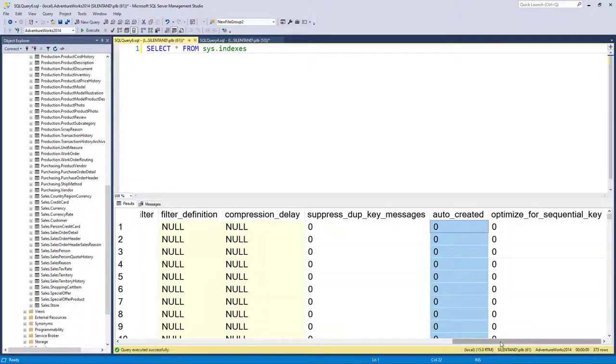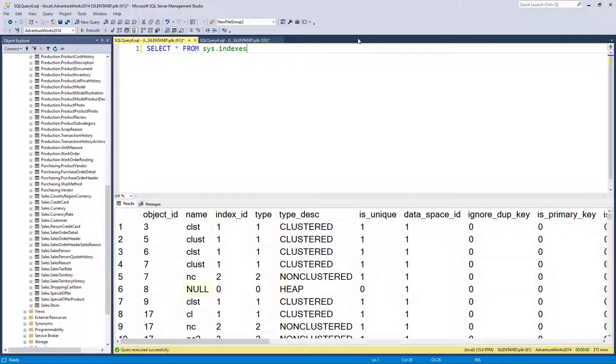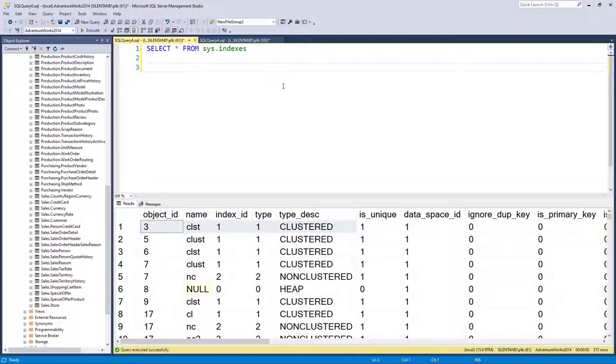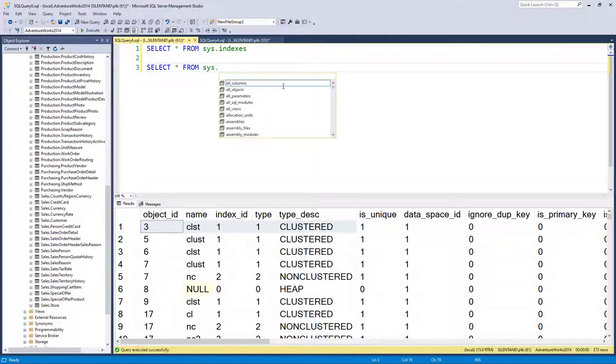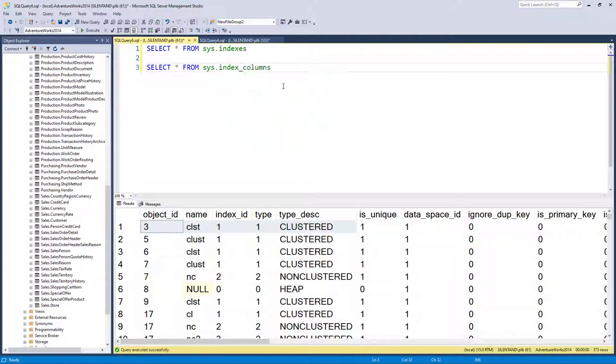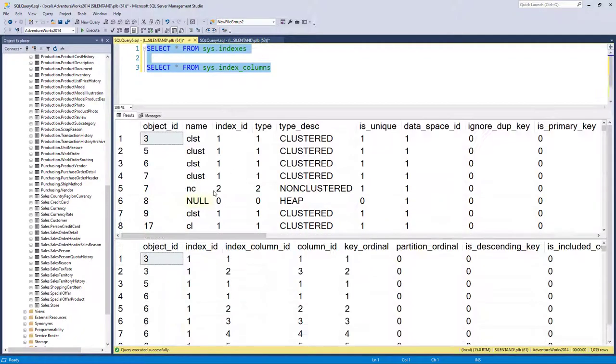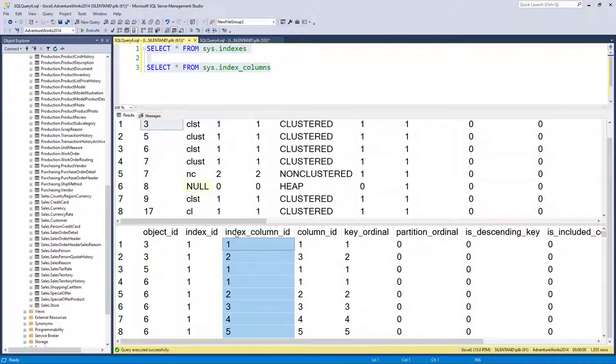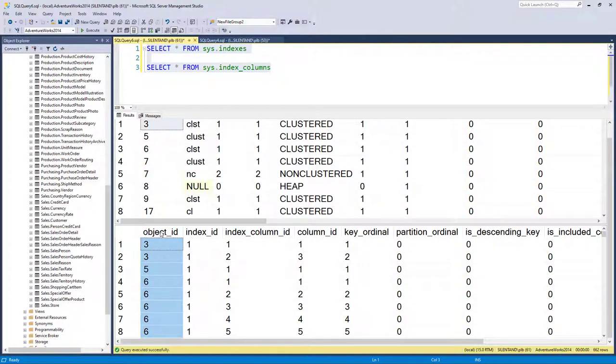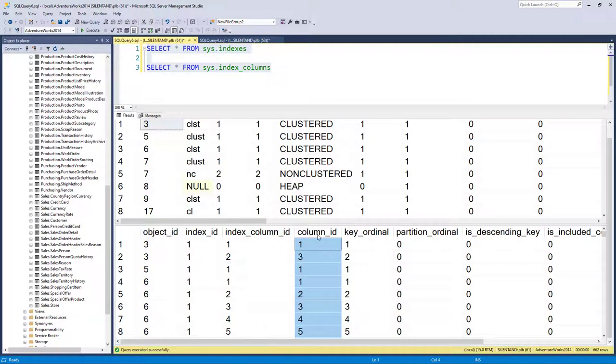So I'm going to just have this as one of my system tables. But the problem is, it doesn't tell you what the index is on. So what we've got another table called index underscore columns. And this says what the actual columns are. And you will notice that all we have is the object ID and the index column ID and the column ID.